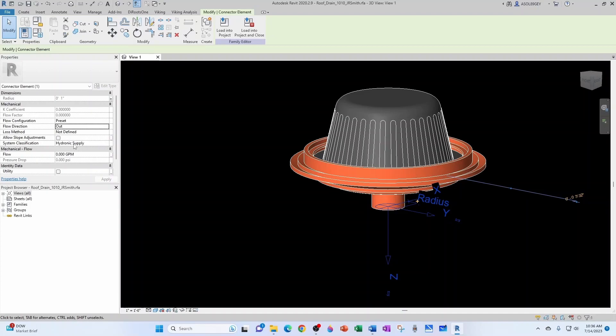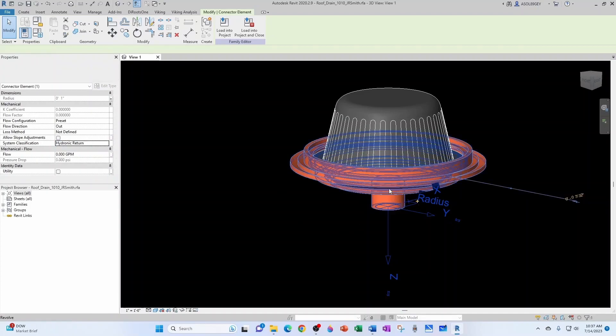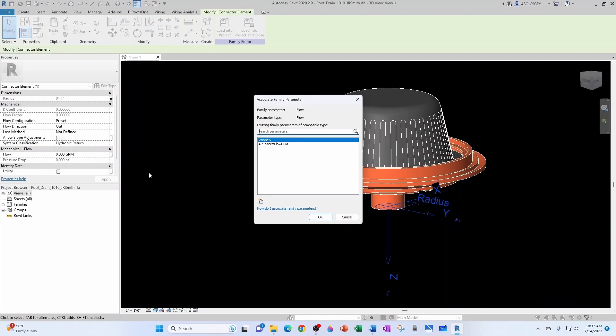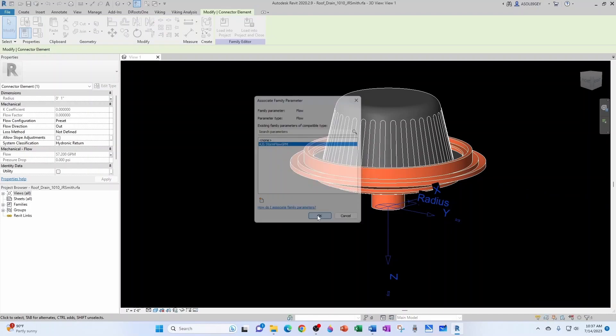System classification, instead of hydronic supply you want this in hydronic return because this is coming outside of the family, right? And finally we want to associate this flow, the mechanical flow, to our newly created parameter, AJS storm flow GPM.